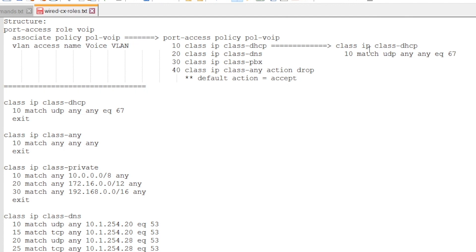That's matching all UDP traffic from any to any, and the destination port is 67. This is how we can build our policy based on the classes, and that's what we can associate then to the role.